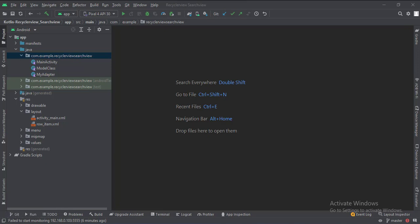And in the UI, we have activity_main XML, which is the layout of the main activity, and a row_item XML file, which defines the layout of the RecyclerView.